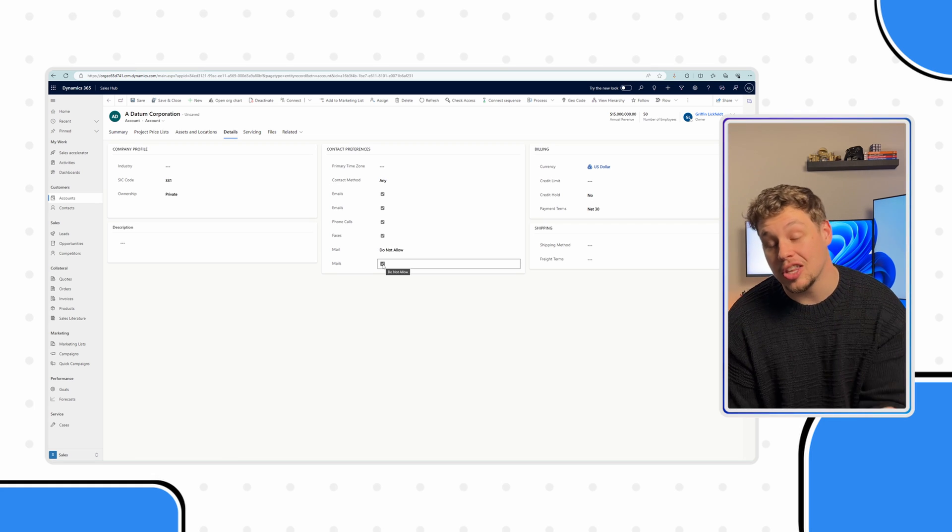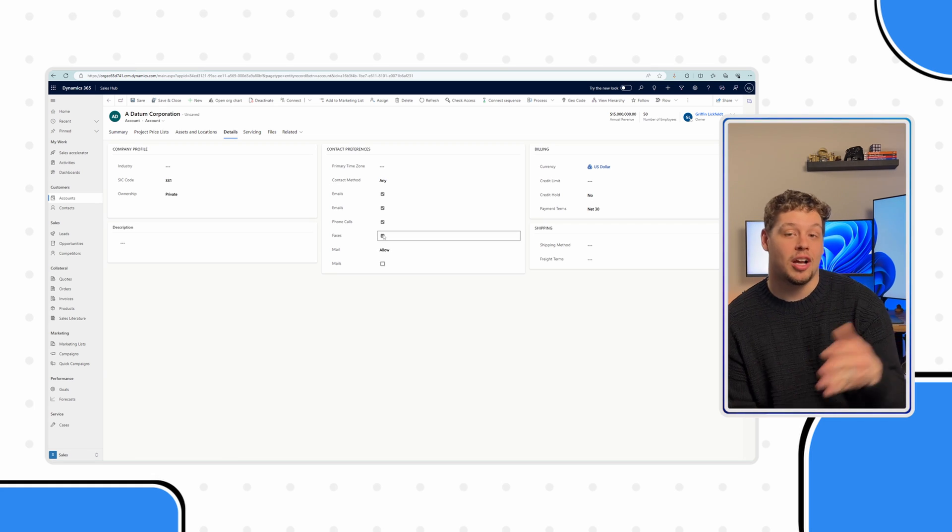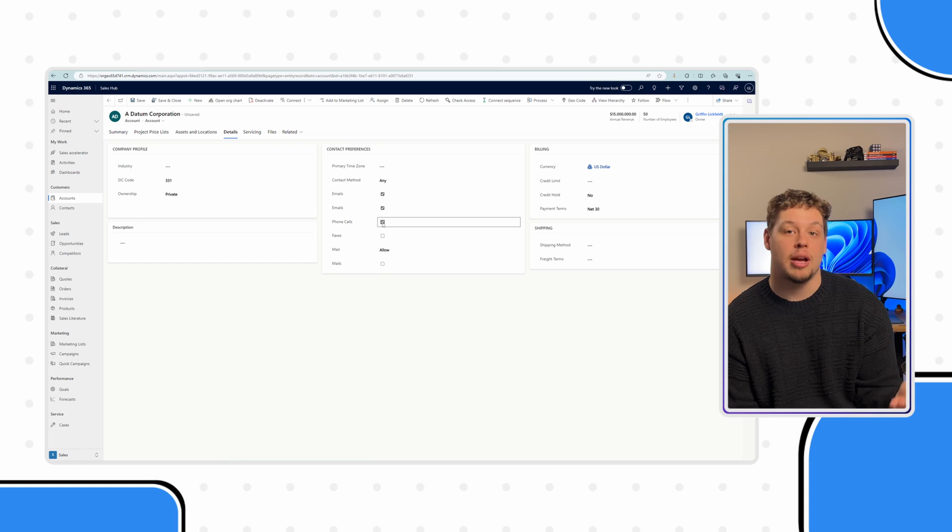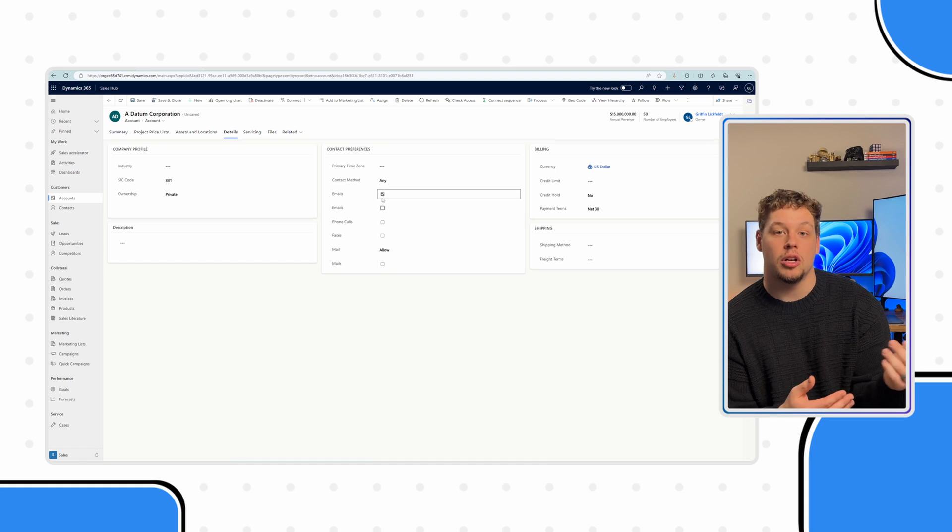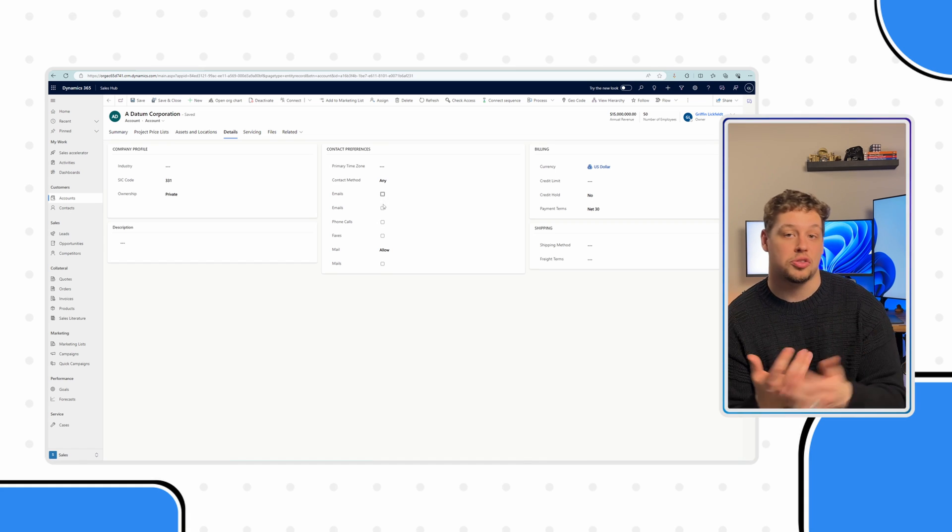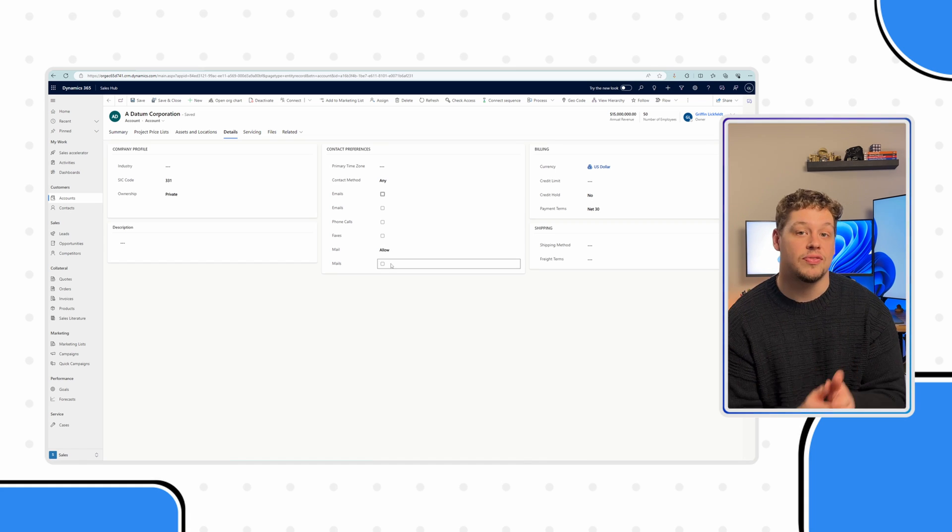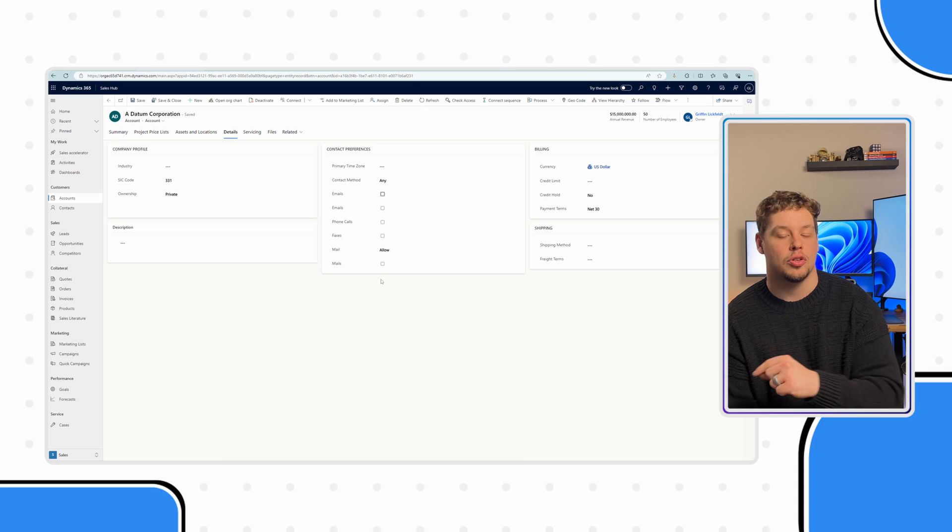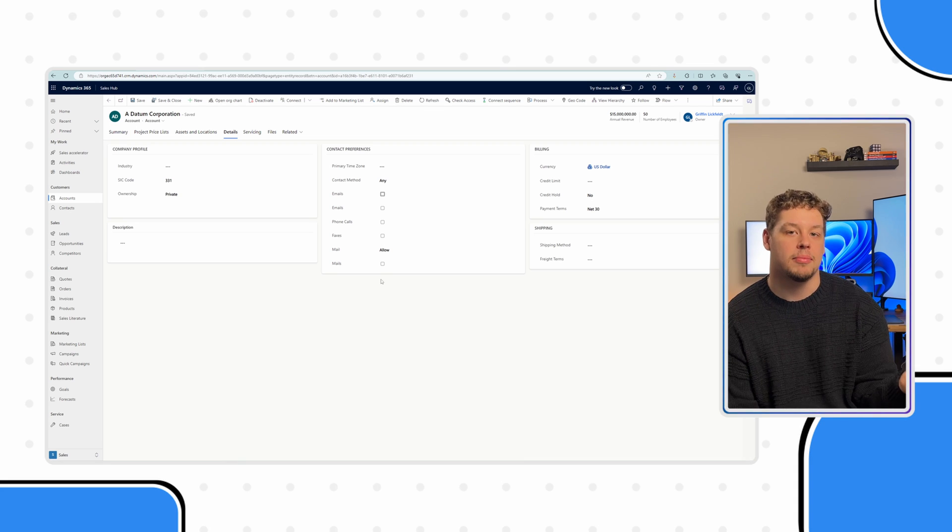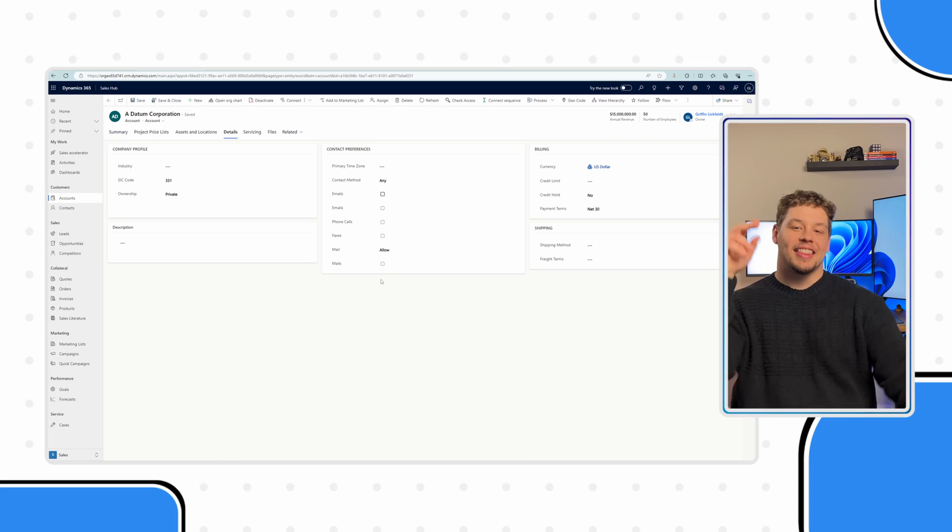Now, I think this is a good thing, but I just want to call it out in case you have any workflows, logic or script on these fields. It's important for you to know that these controls interact with them in this way.